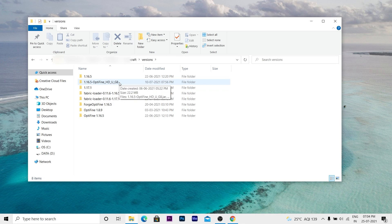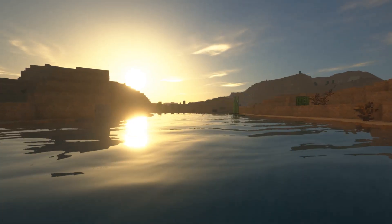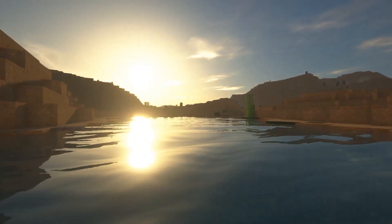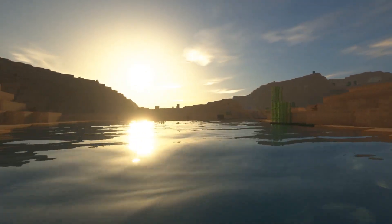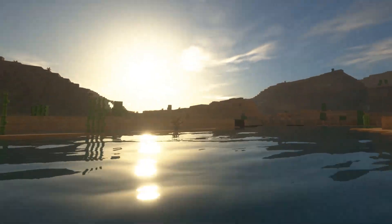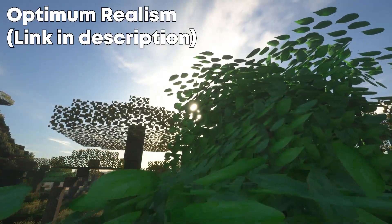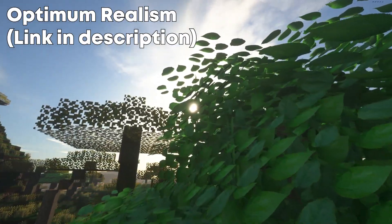I have downloaded OptiFine 1.16.5 here, but you can also download OptiFine 1.17.1. So now you can play OptiFine on Minecraft. That's it — I hope you enjoyed. If you have any doubts or questions, leave them in the comment section and I'd love to reply to them.